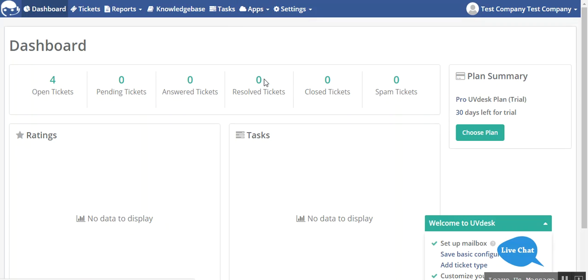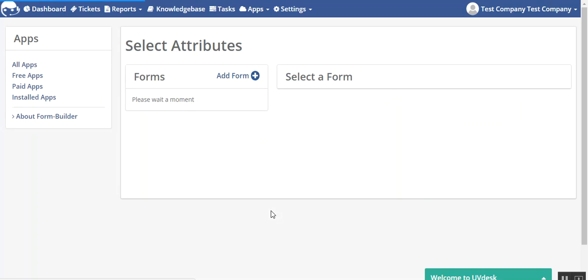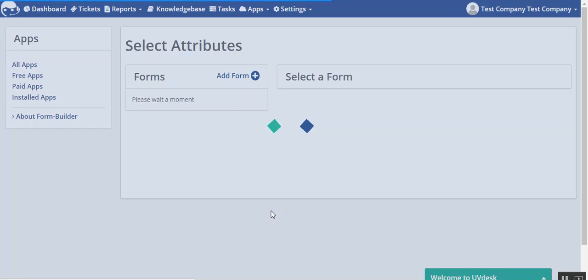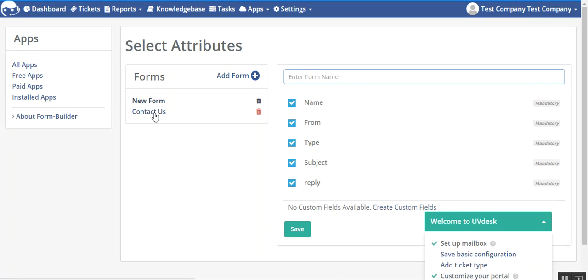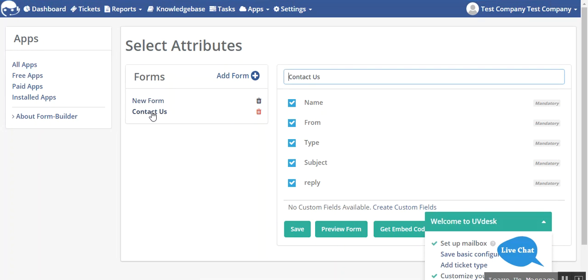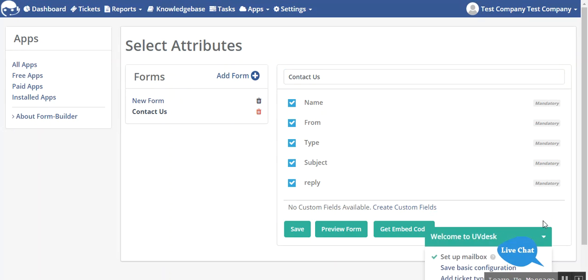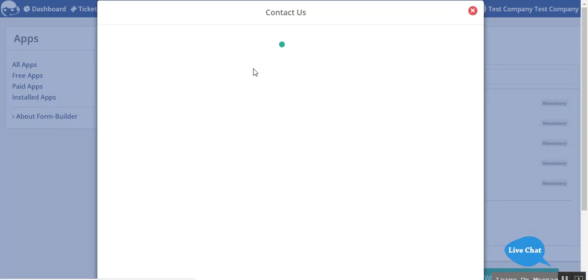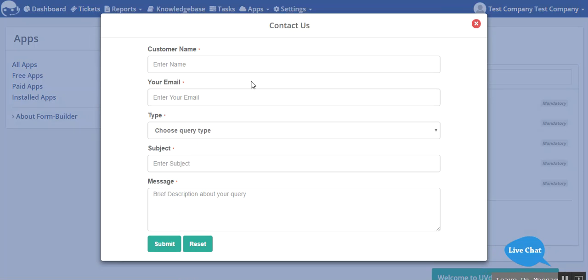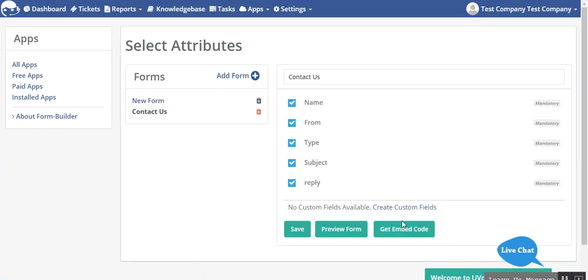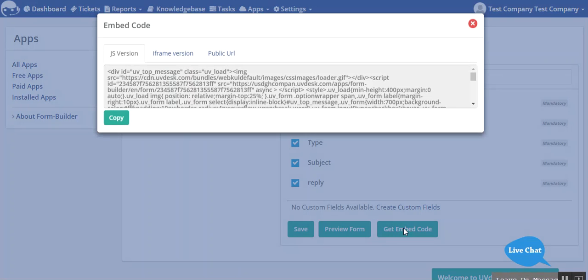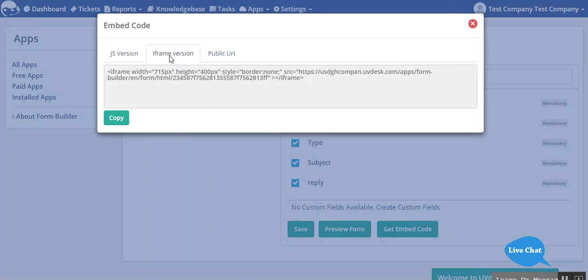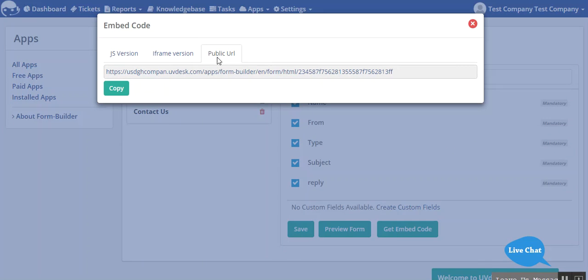Once again go to your form builder app and you can see contact us. This contact us form has been created by me earlier. You can preview the form like this and then you can get the embedded code. This is the JS version, this is the iframe version, and that's the public URL.